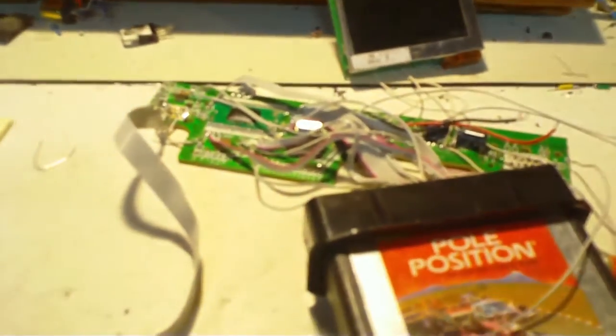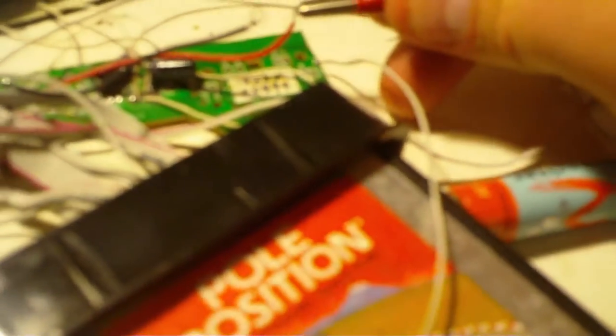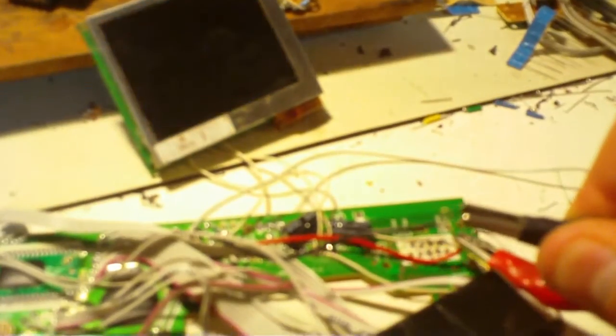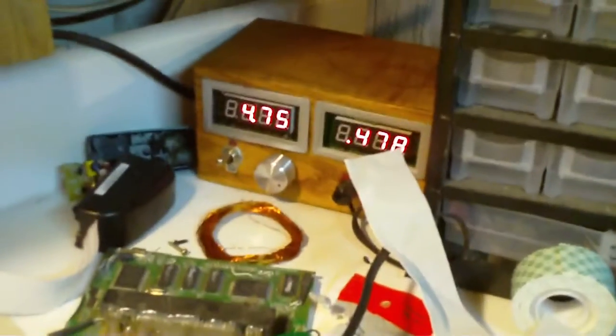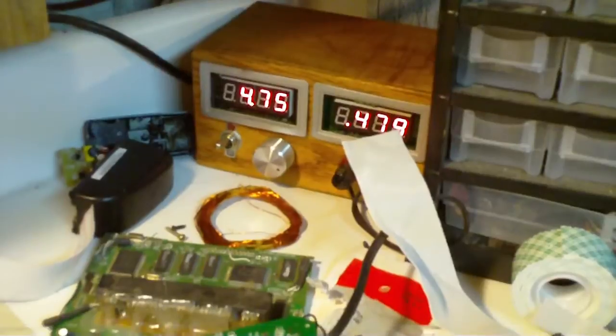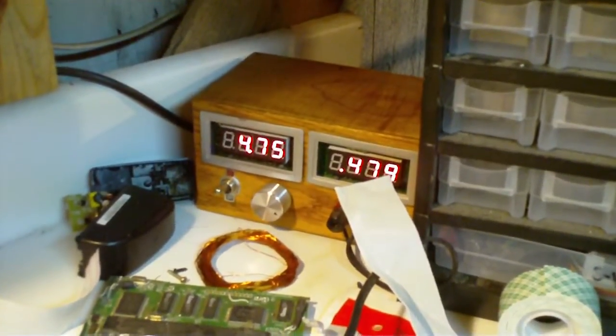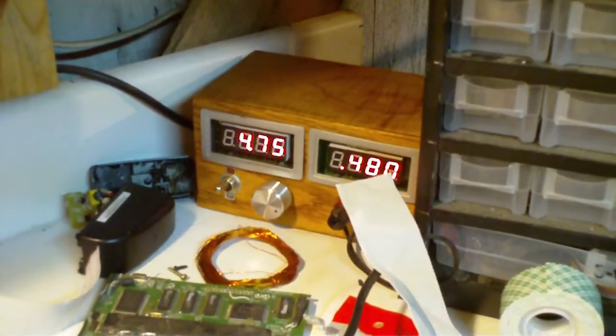It only runs off of... let me check it again. I can't remember how much amperage this thing takes. So, 4.75 volts, 480 milliamps. That's not bad. The batteries I'll be using, I think they are 2,600 milliamp hours for the AA batteries.